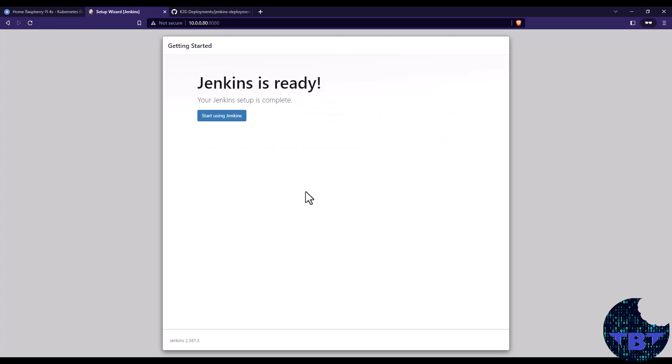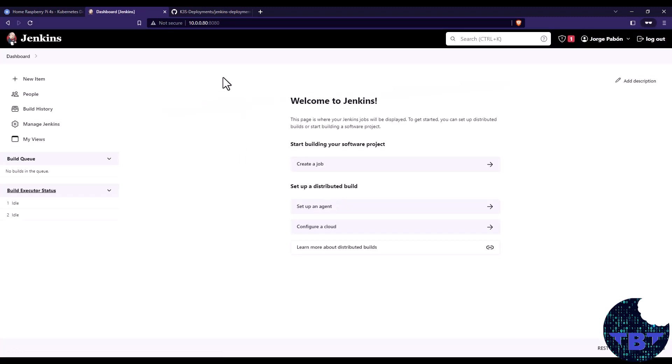And just like that Jenkins is now ready. And we can just press the button to start using Jenkins. It'll load the interface. And now we're in a regular interface for Jenkins where we can do all of our amazing work. So yes, we have successfully installed Jenkins in our light Kubernetes network booted Raspberry Pi cluster.